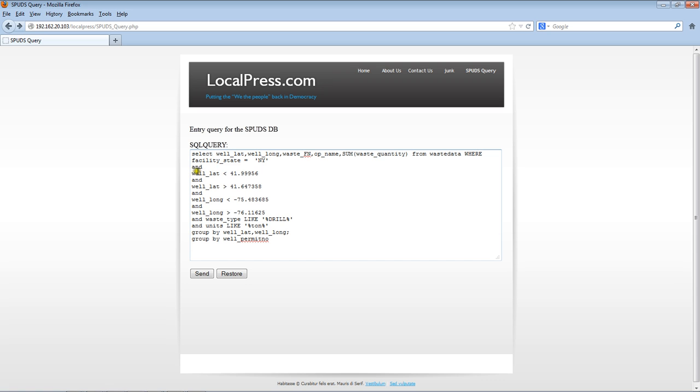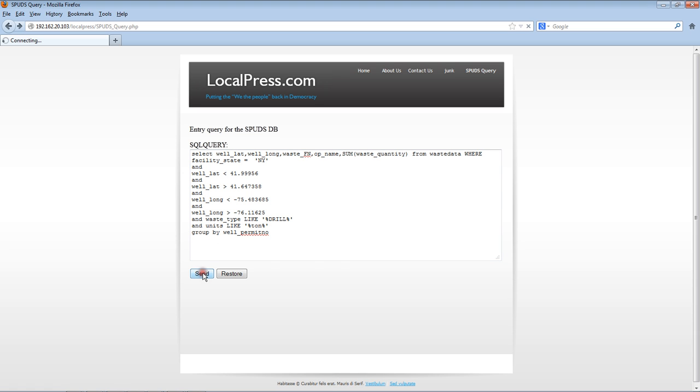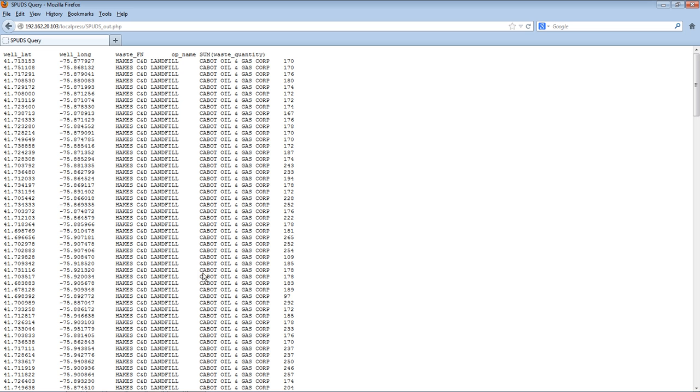And I'll also paste in Susquehanna County. Let's see, if the waste units are tons, that would be considered solid waste. So all the Susquehanna sites shipping their waste to New York State, their solid waste in New York State. Drill is typically drill cuttings. That should be all the solid waste. I'm going to group by permit number and hopefully this will go through. I hit submit.